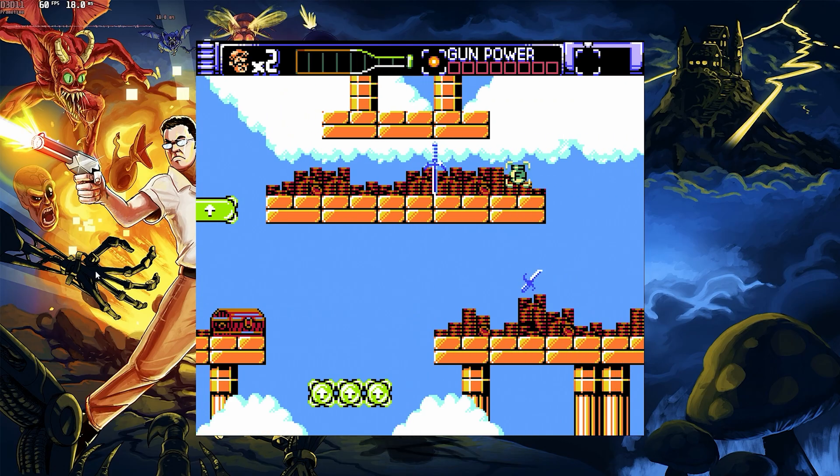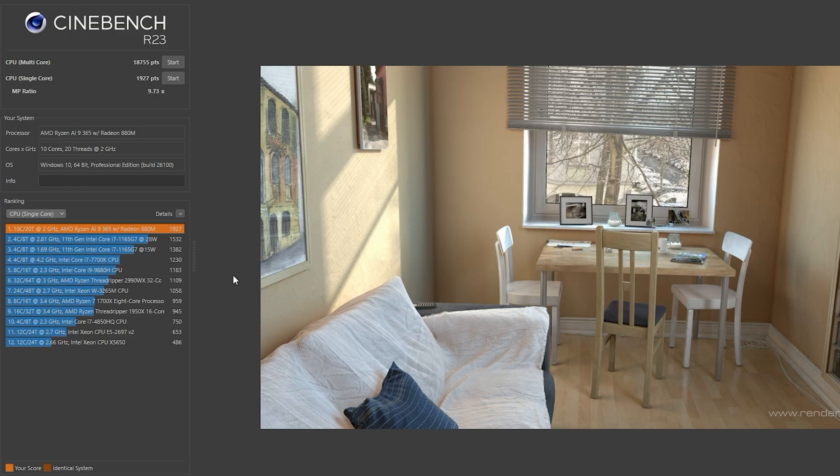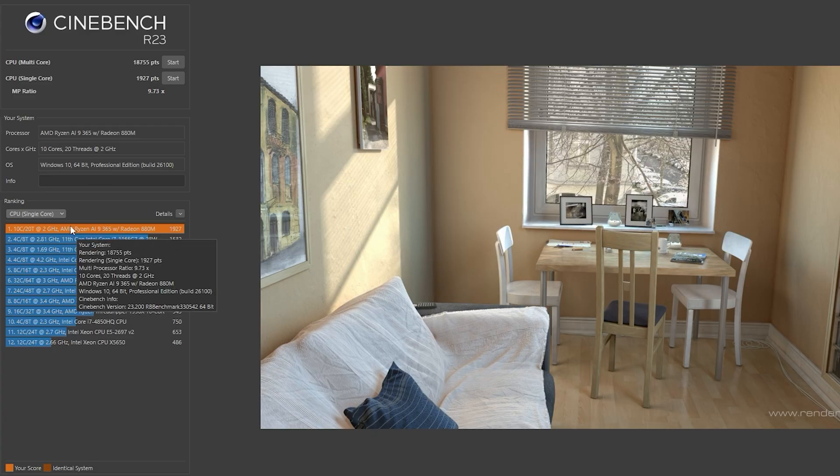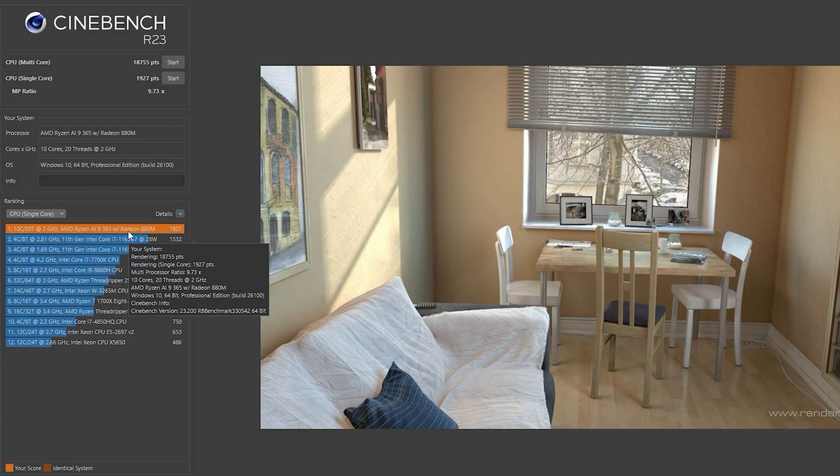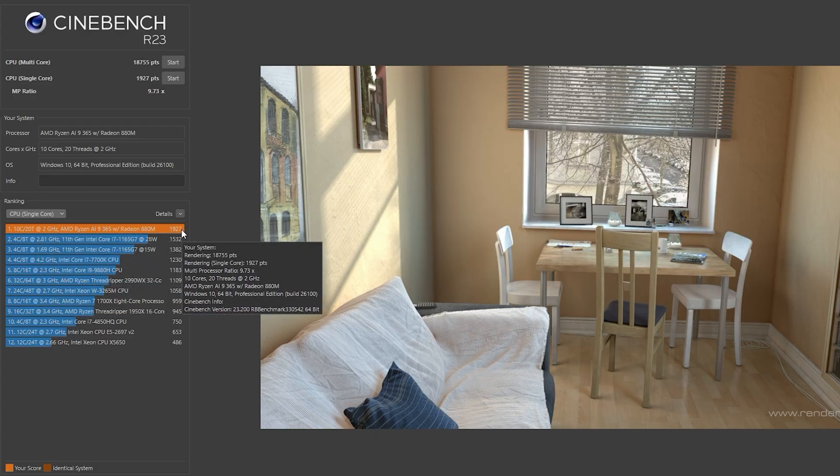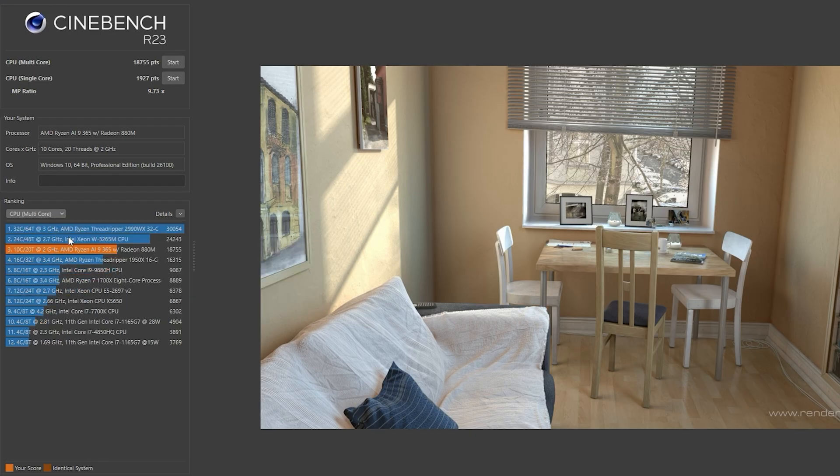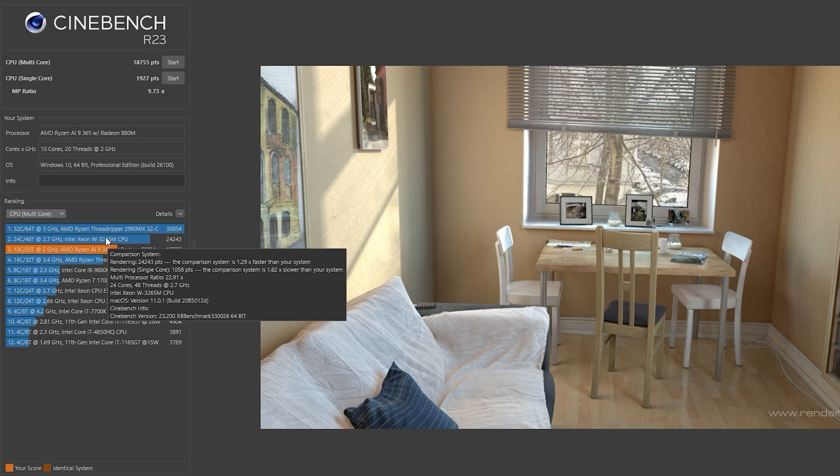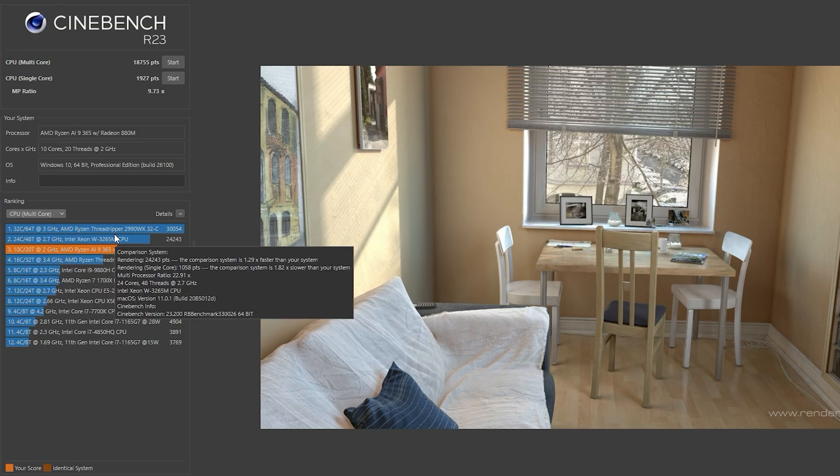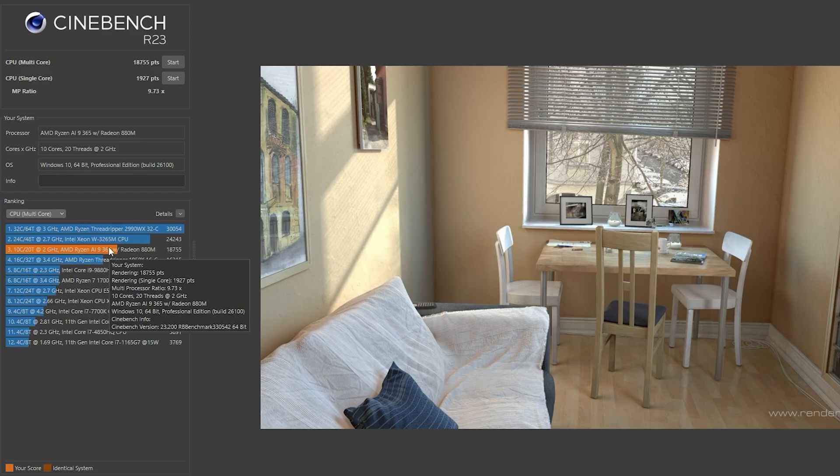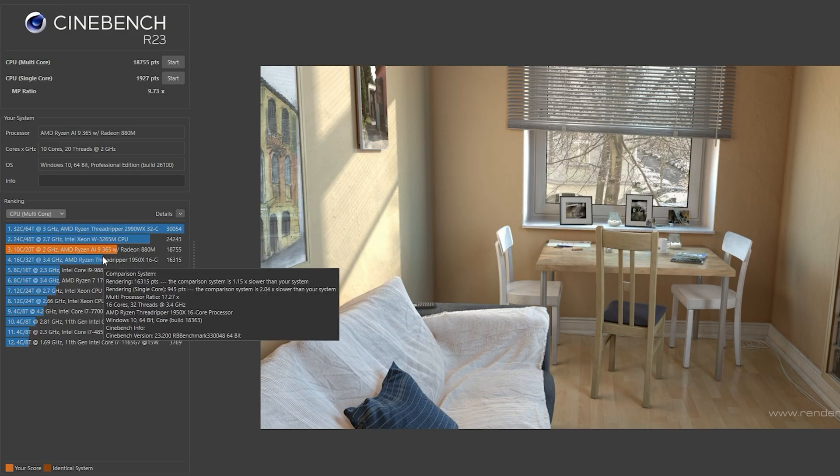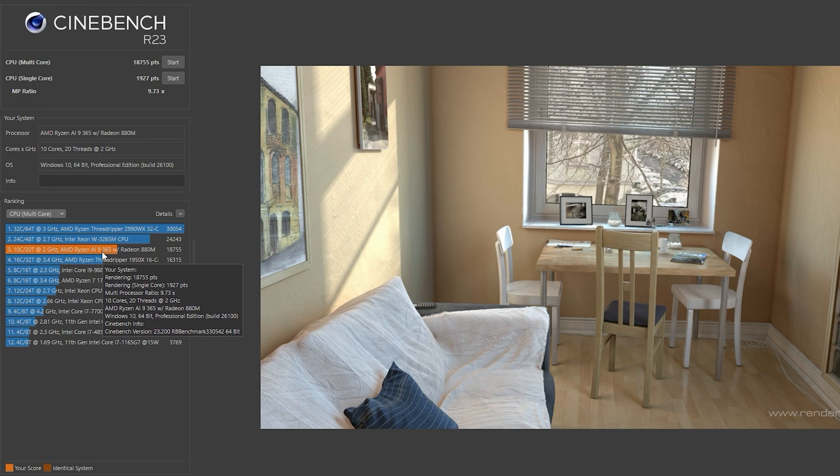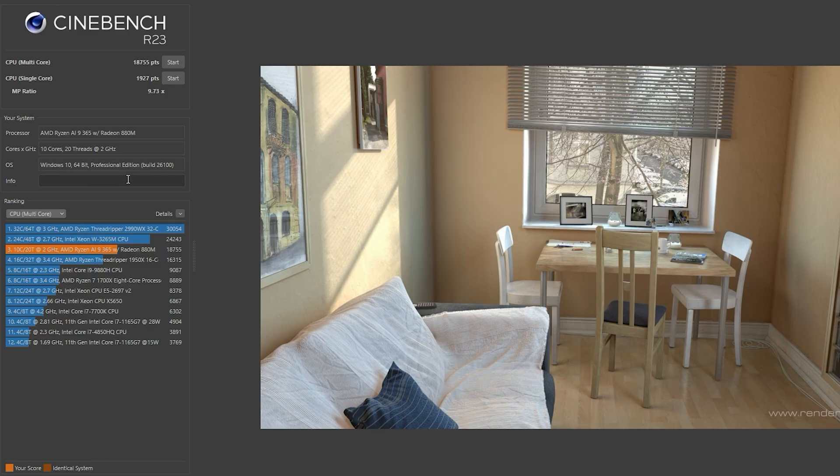All right, when it comes to Cinebench, it's a really fast CPU. The single core is great, so one of those beefy cores is giving us 1927 on the single core score. When you look at the multi-core, it's still faster than the old Threadripper stuff, and you can see there's where it stacks up with the new Threadrippers and the Xeons and everything. So it's really fast because we got 10 cores, 20 threads. But again, a lot of those threads are kind of like efficiency cores or whatever. A lot of those cores are efficiency cores. Still, 18755 is really respectable. I respect it.